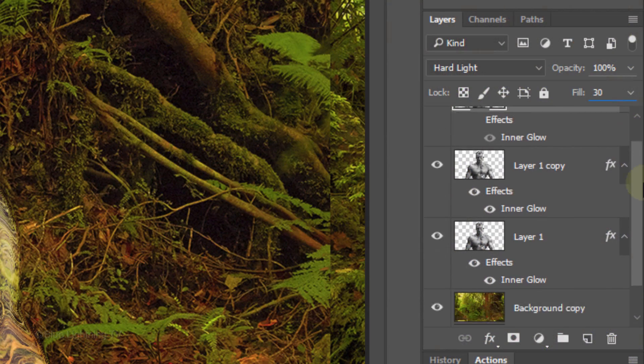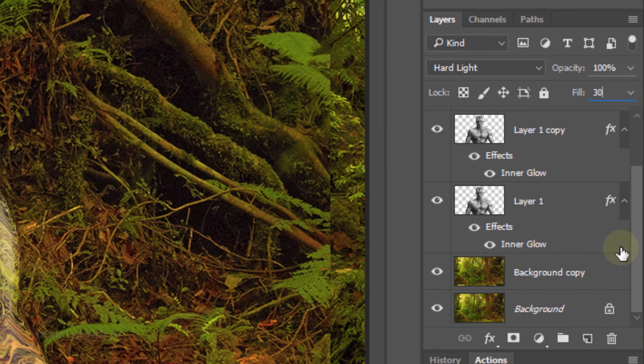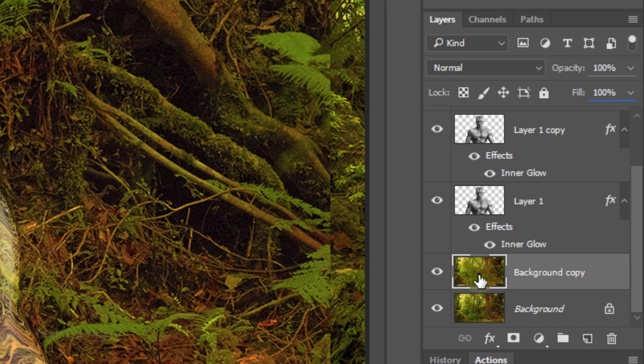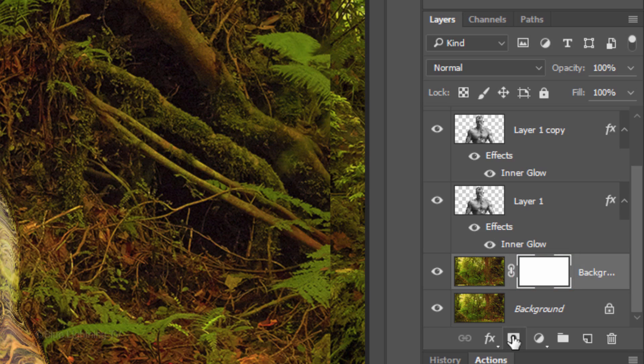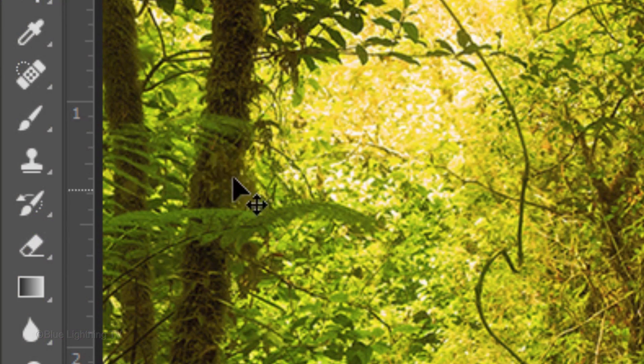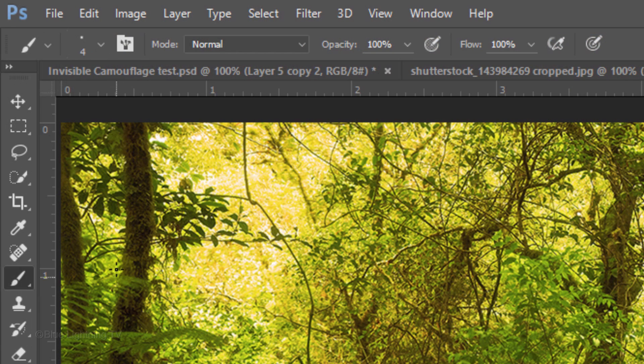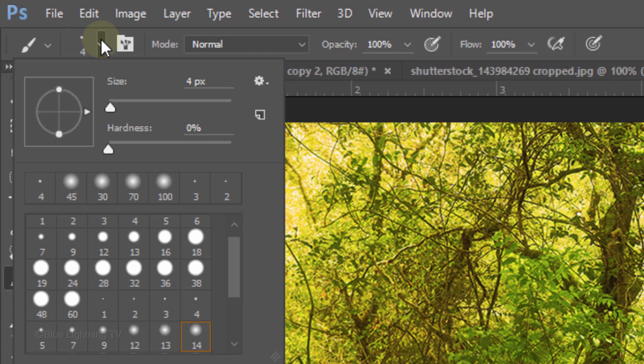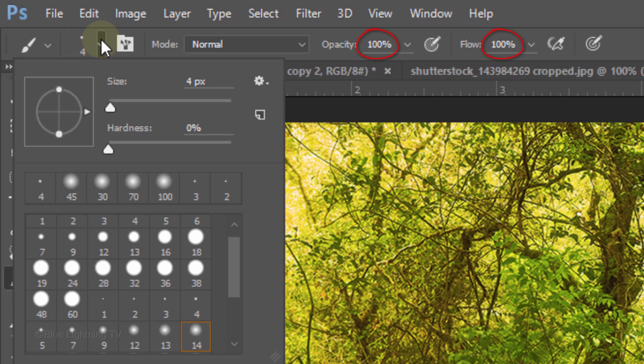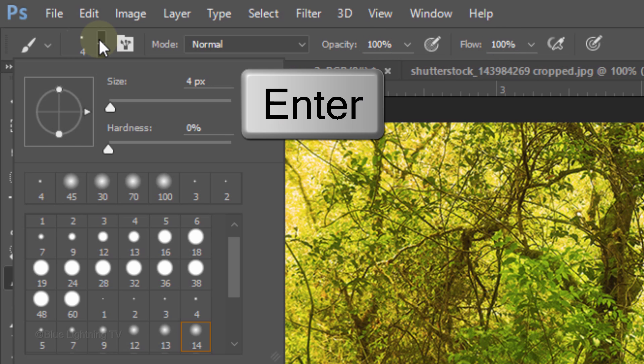Scroll to the bottom and make your background copy active. Click the layer mask icon to make a layer mask next to the active layer. Open your Brush Tool and Brush Picker. We'll take care of the size in a moment. Make the Hardness 0% and make sure the Opacity and Flow are 100%. Then press Enter or Return.